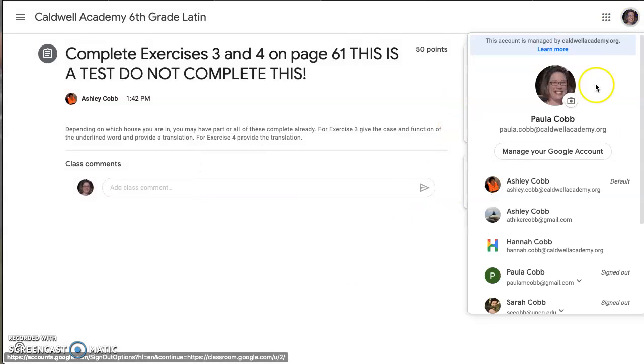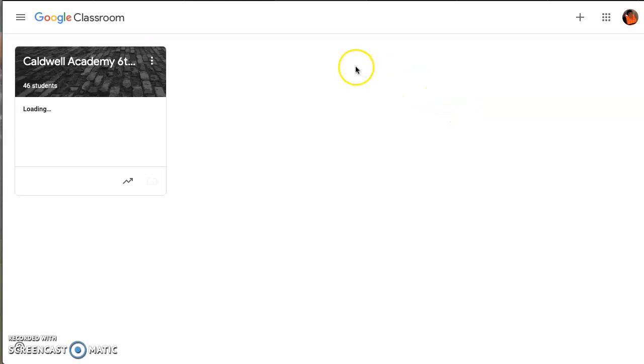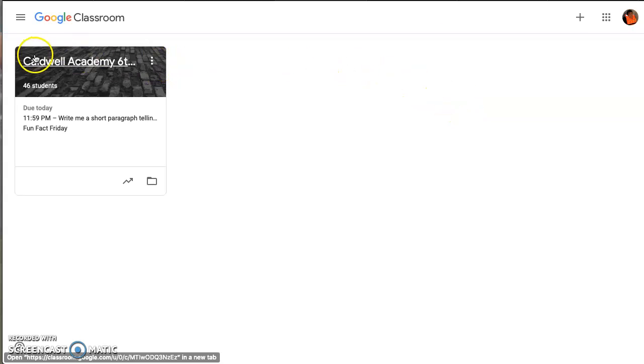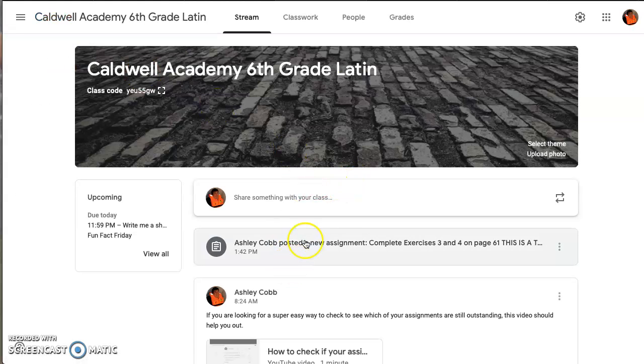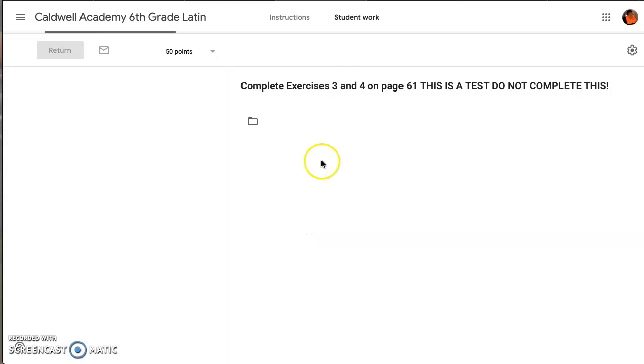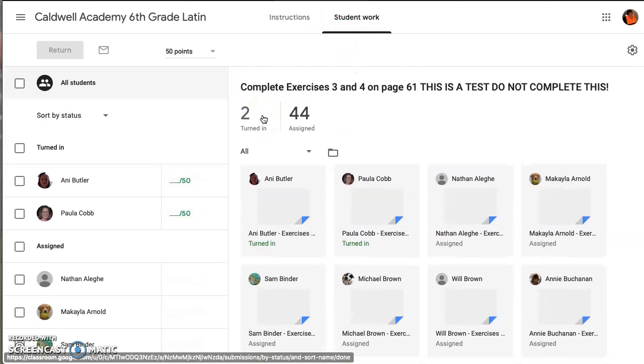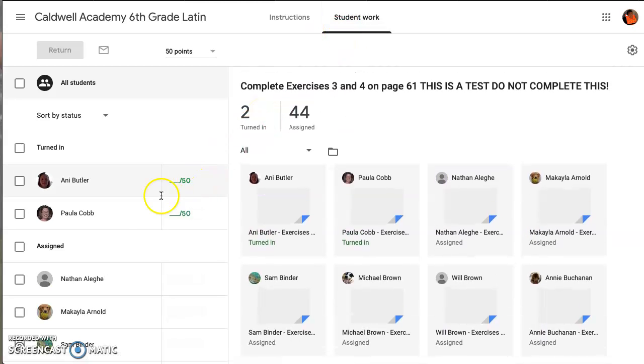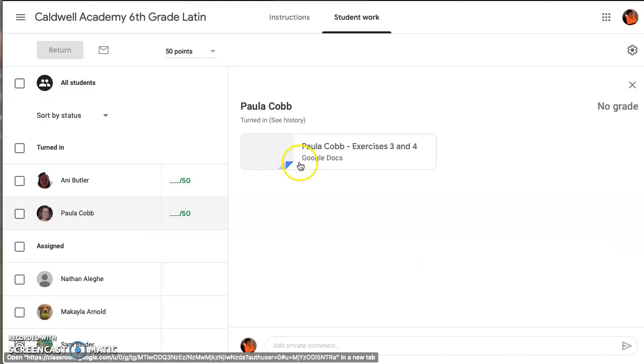And so I, as the teacher, can now go back and look at the classroom. And I can see that it has been turned in. So I come over here and I can check your answers.